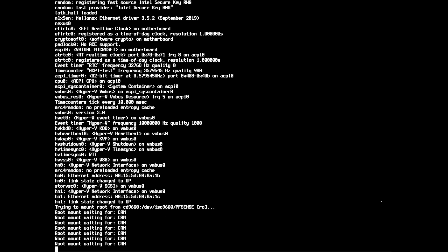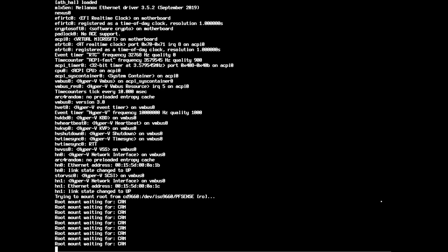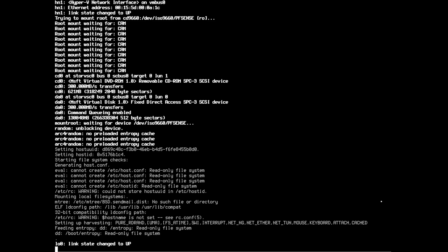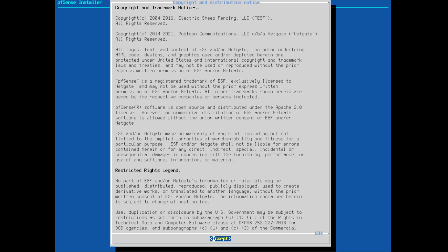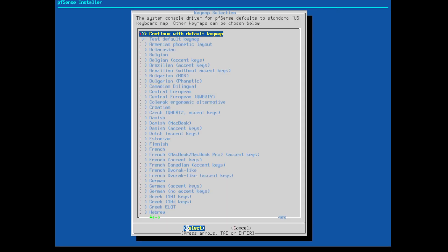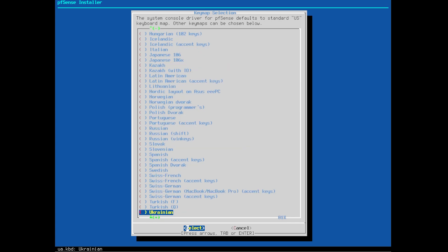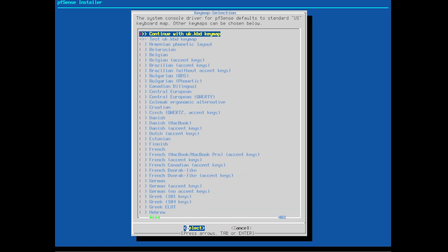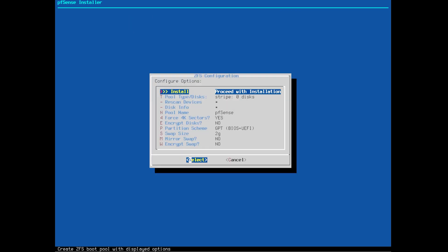This is now booting from that USB stick, so let it just run through the startup. We'll agree to the EULA and get to the install — click on Install. Choose your keyboard layout; I'm in the UK. Continue with that. Always try to use ZFS if you can.